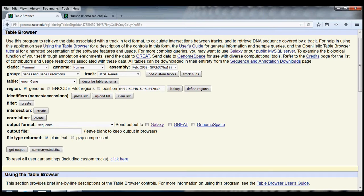For example, let's suppose that we wanted to know the sequence of a gene — let's say the gene aquaporin-2, which is a membrane protein that allows water to pass into the cell. If I wanted to know the sequence of aquaporin-2, I would start off by selecting the group, genes and gene predictions, the track UCSC genes, the table of known genes, and then I'll put in the identifier of the gene of interest.